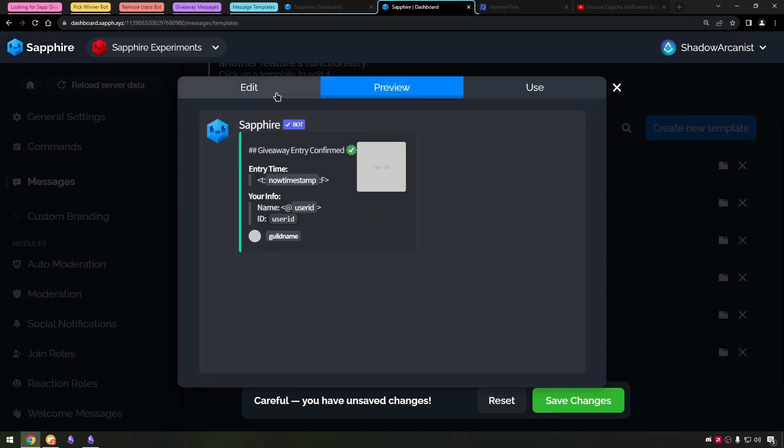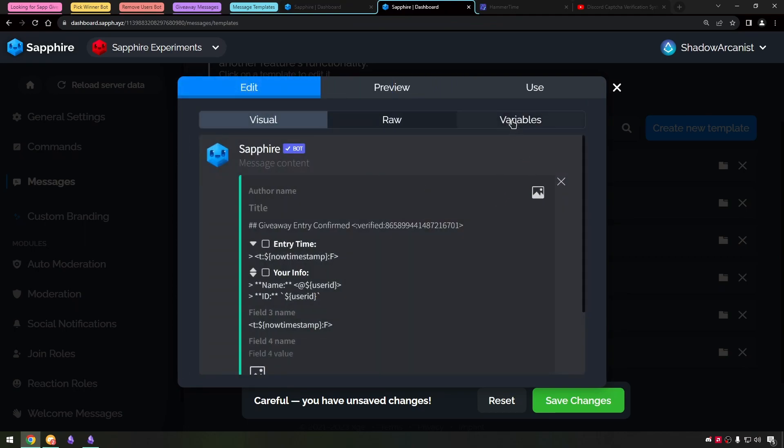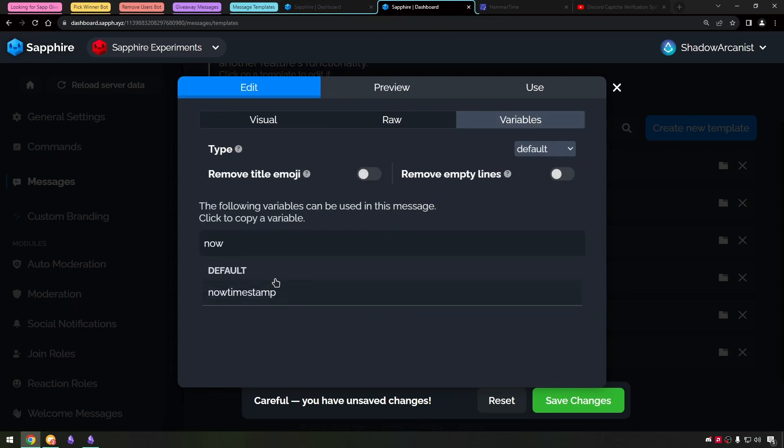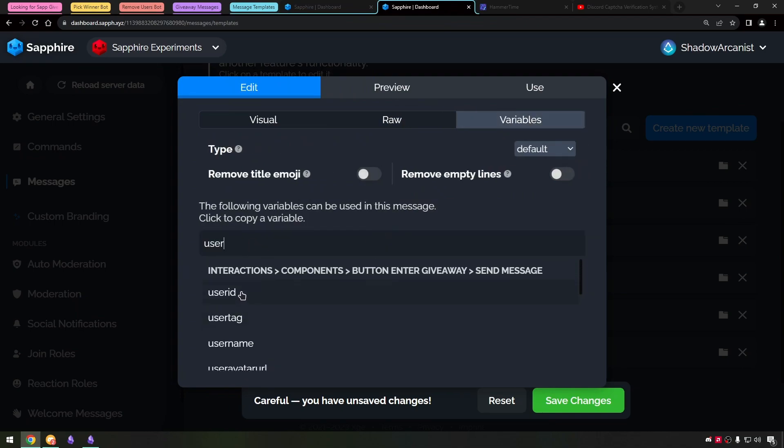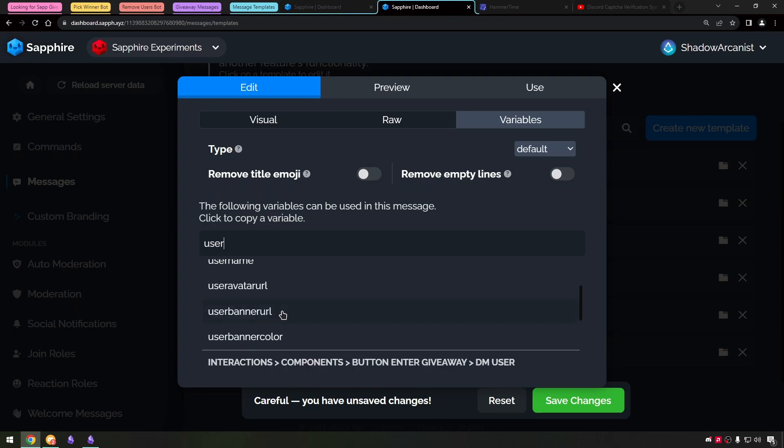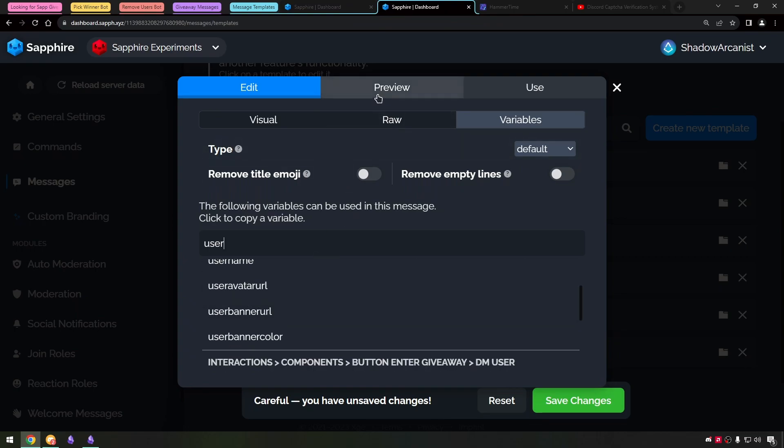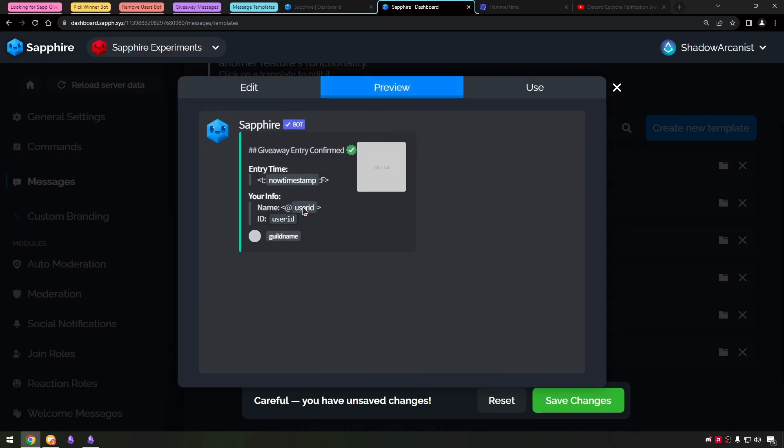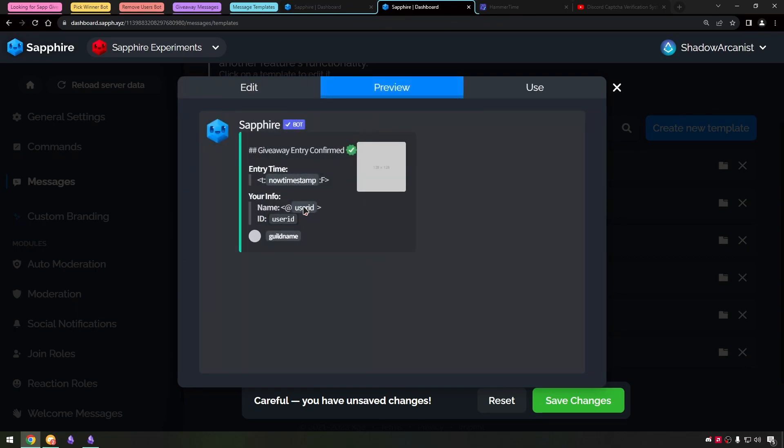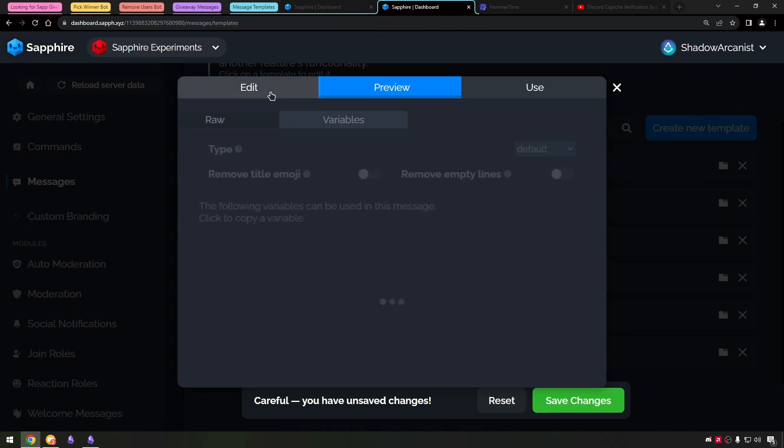This is the user ID variable and I took the format from one of the default messages. Here I have used the guild name and guild icon URL variables.